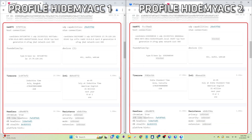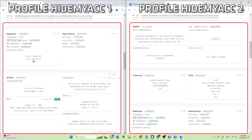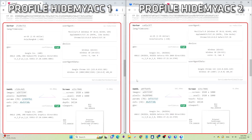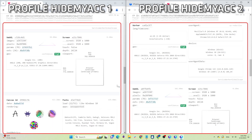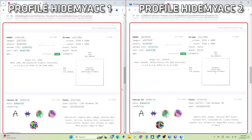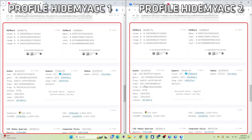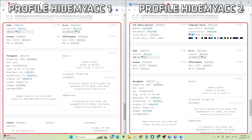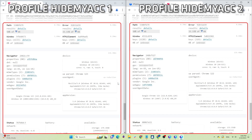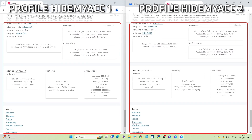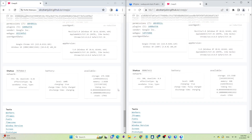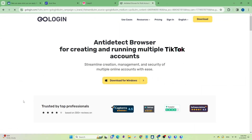The operating system and browser selected are the same, but parameters like WebRTC device, WebGL, screen size, font, canvas, etc. have all been changed. This will help websites recognize these profiles as independent devices not linked to each other. You can also check on many other websites, but creepjs is one of the most reputable and in-depth ones.